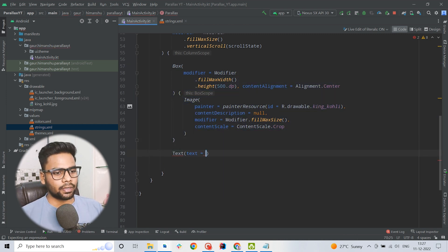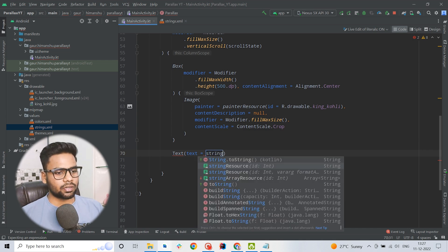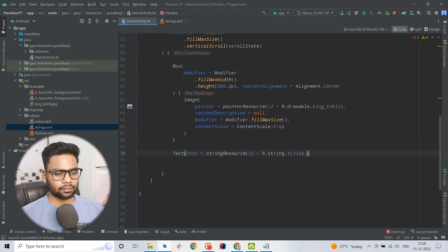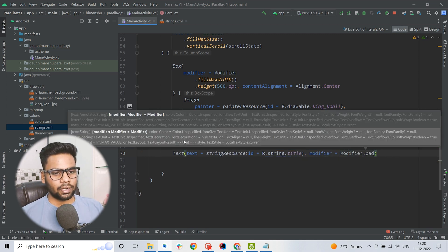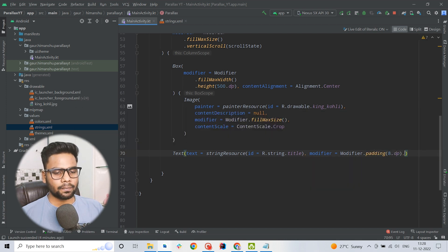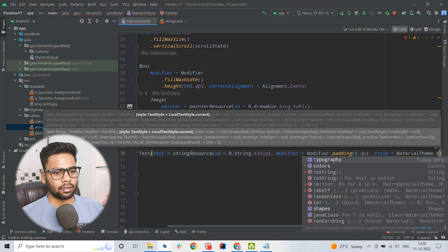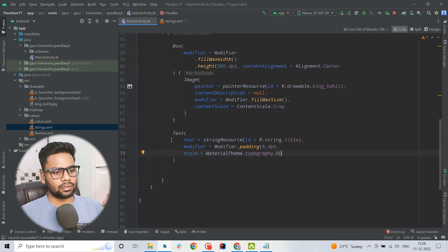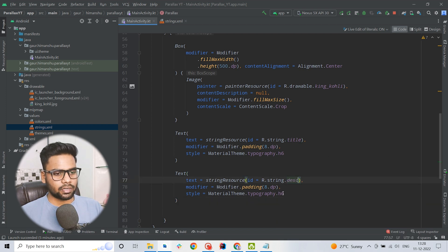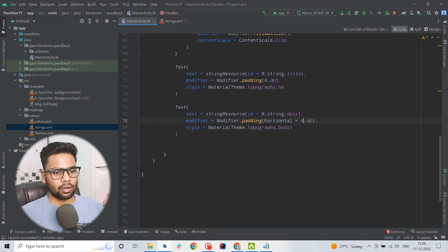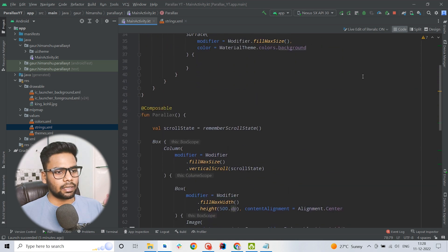Below this I am going to create the title, so for this we use a Text composable using stringResource R.string.title. I am using modifier to provide some padding of 8dp, and passing the style as MaterialTheme.typography.h6. Now copy this text, paste it below, and convert it into the description — h6 is converted to body1, and the padding is now horizontally 8dp and vertically 4dp.